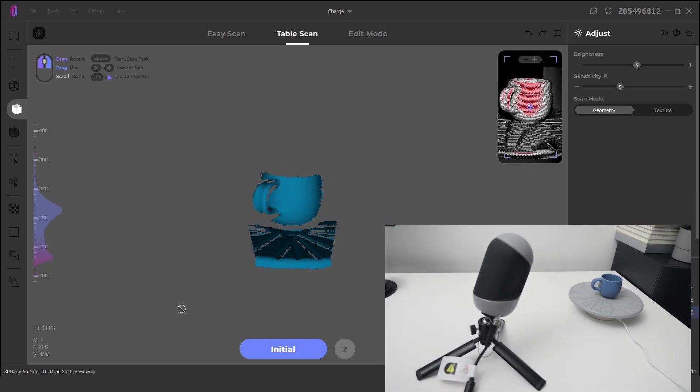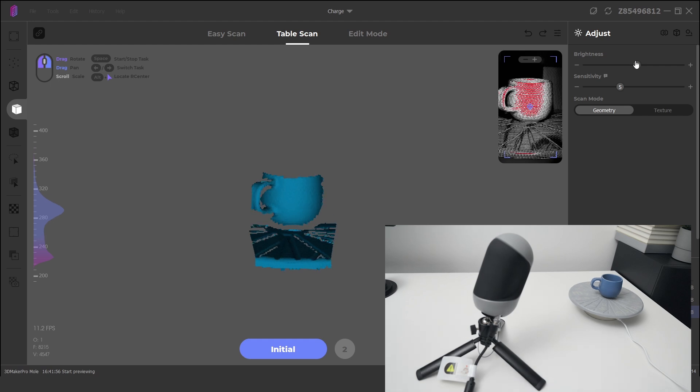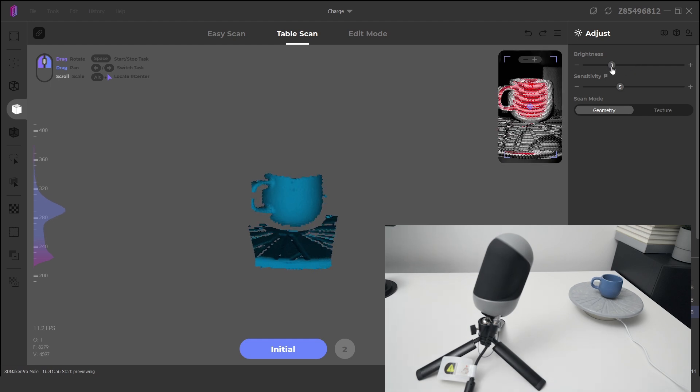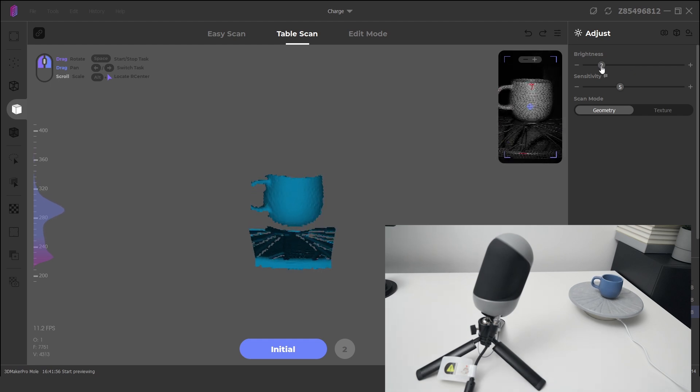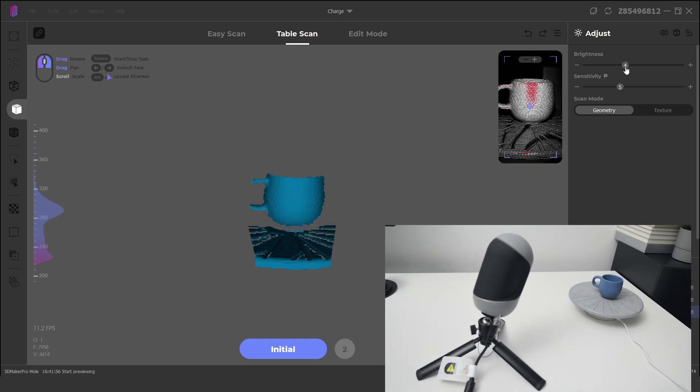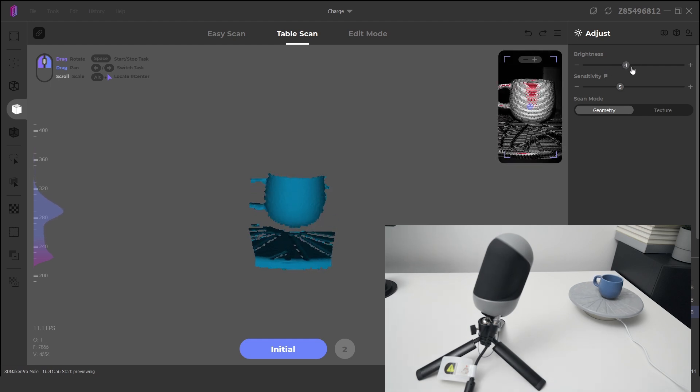During the preview, we may need to adjust the brightness slider, and select the scan type from either geometry or texture.